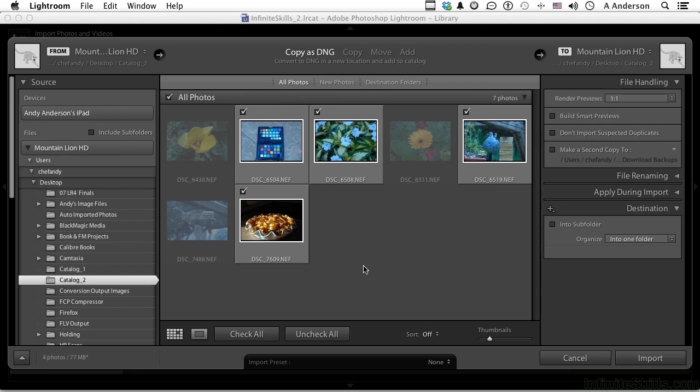Now what I want to do is copy these as DNGs. NEF means the raw image on a Nikon. You're on a Canon, it'll say R-A-W. That's Proprietary Raw Data. By proprietary, I mean that the code written to save the information was written by Nikon or Canon or whatever, not by Adobe.